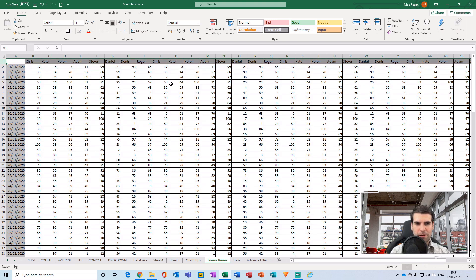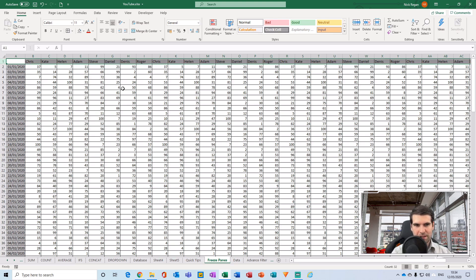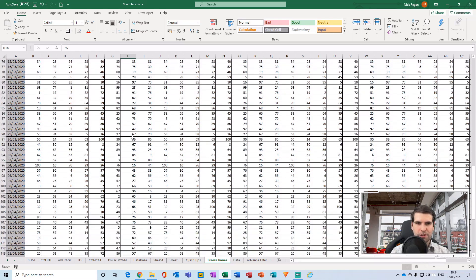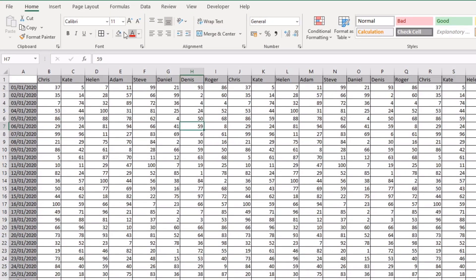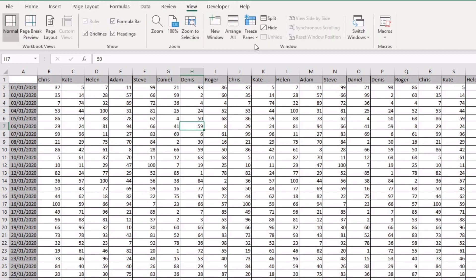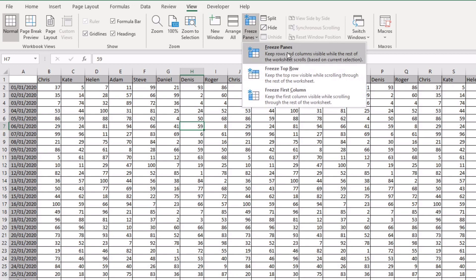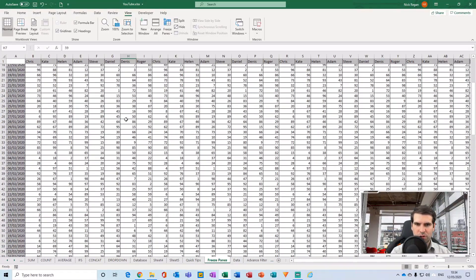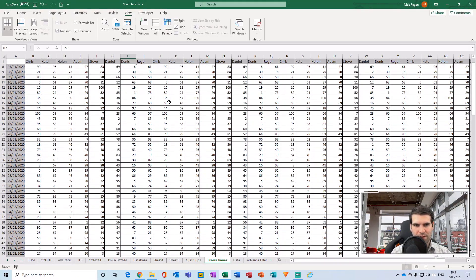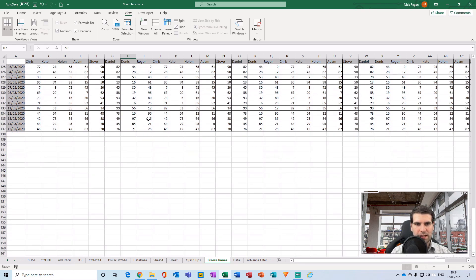What I need to do is freeze this first row — the column headers — in place as I scroll down. To do this, head over to the ribbon and go to the View tab. You'll find a section called Freeze Panes. Click it and three options appear: Freeze Panes, Freeze Top Row, and Freeze First Column. Select Freeze Top Row, and now as I scroll down, that top row is fixed in place and I can see where each salesperson sits by date.